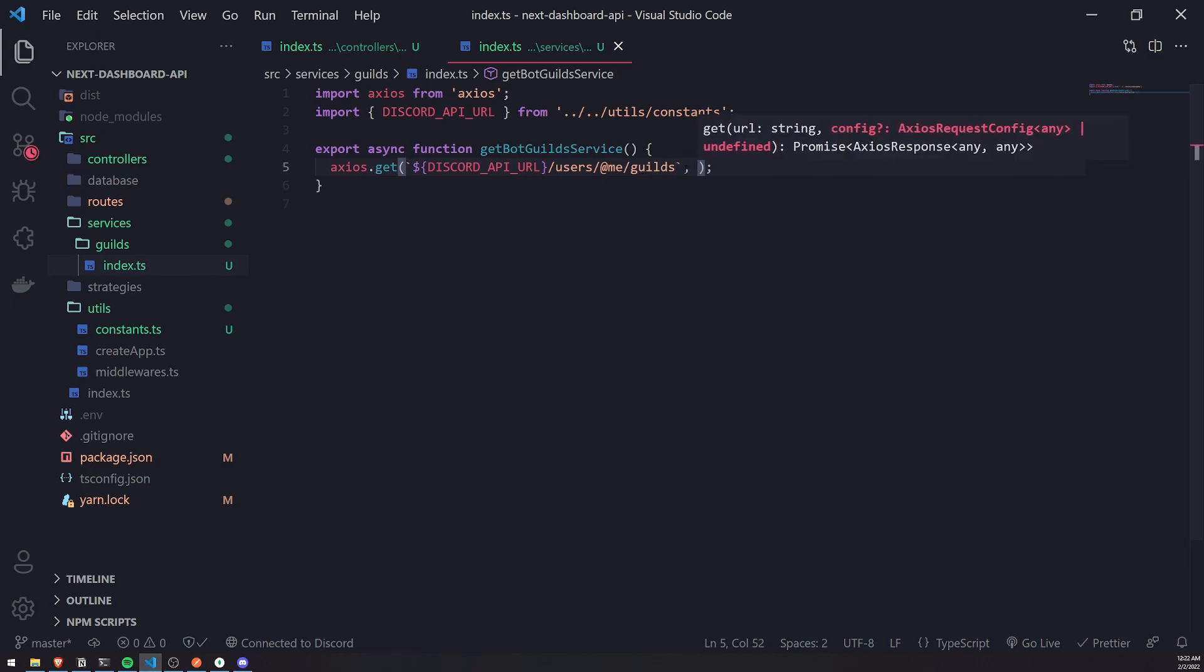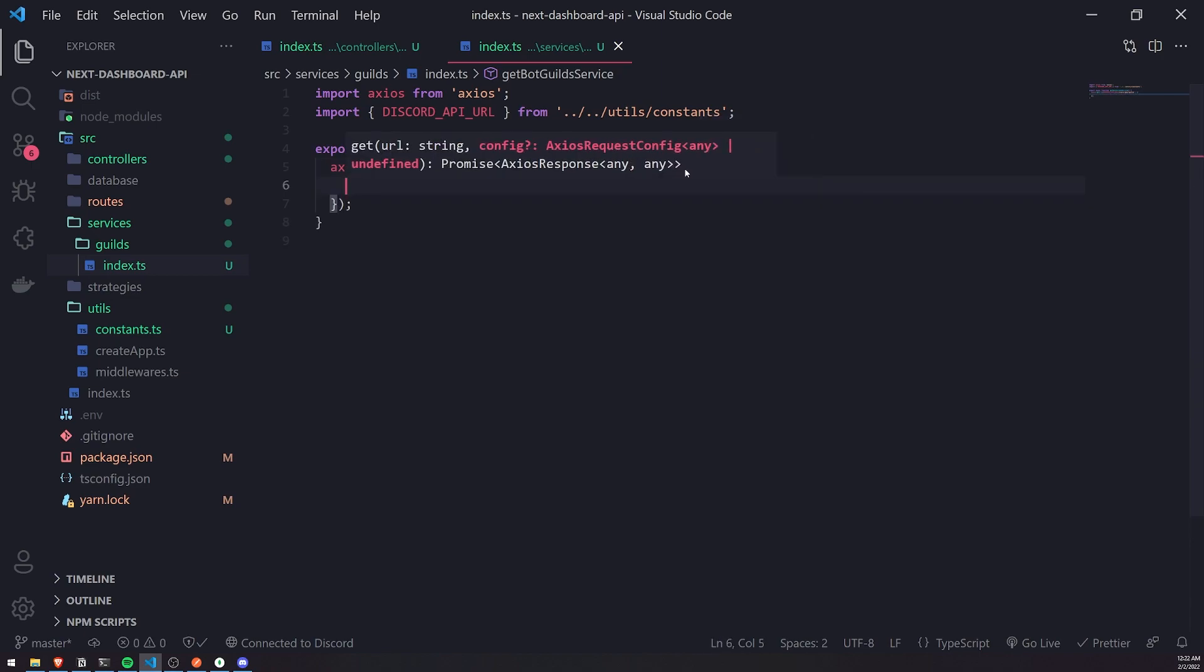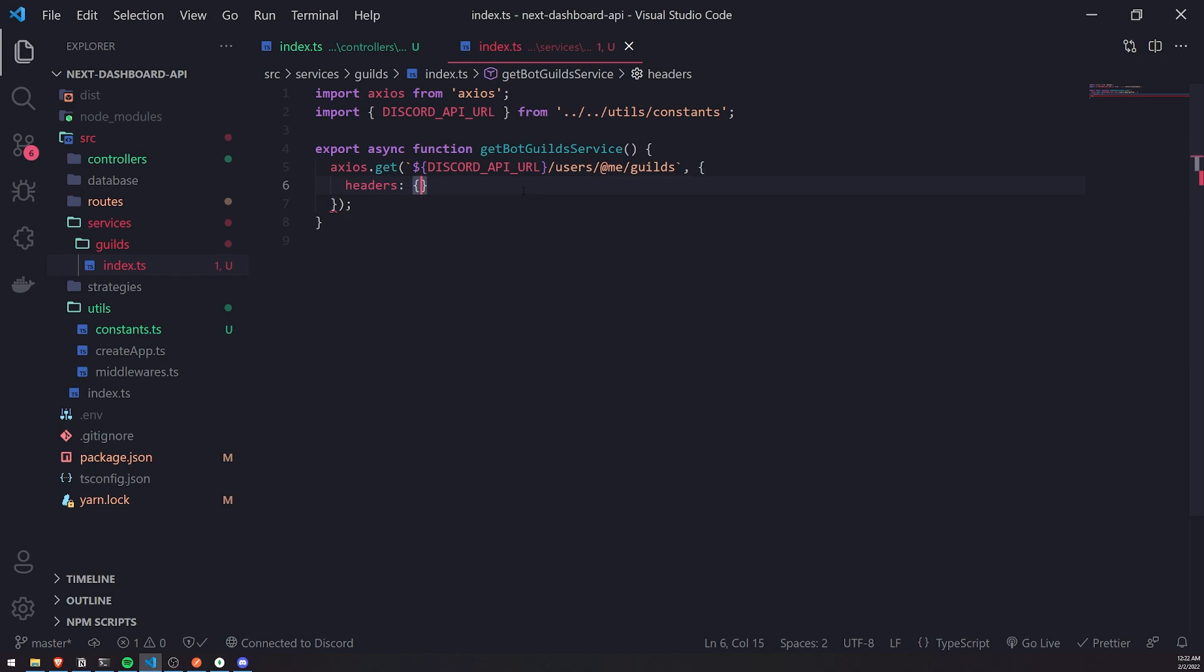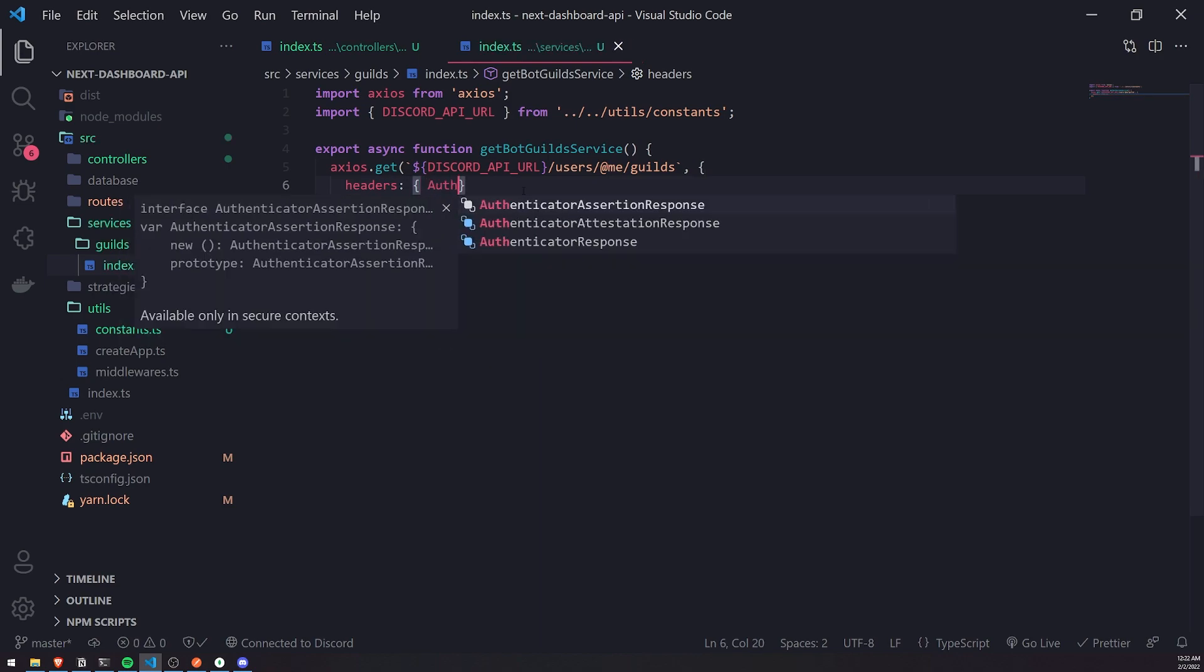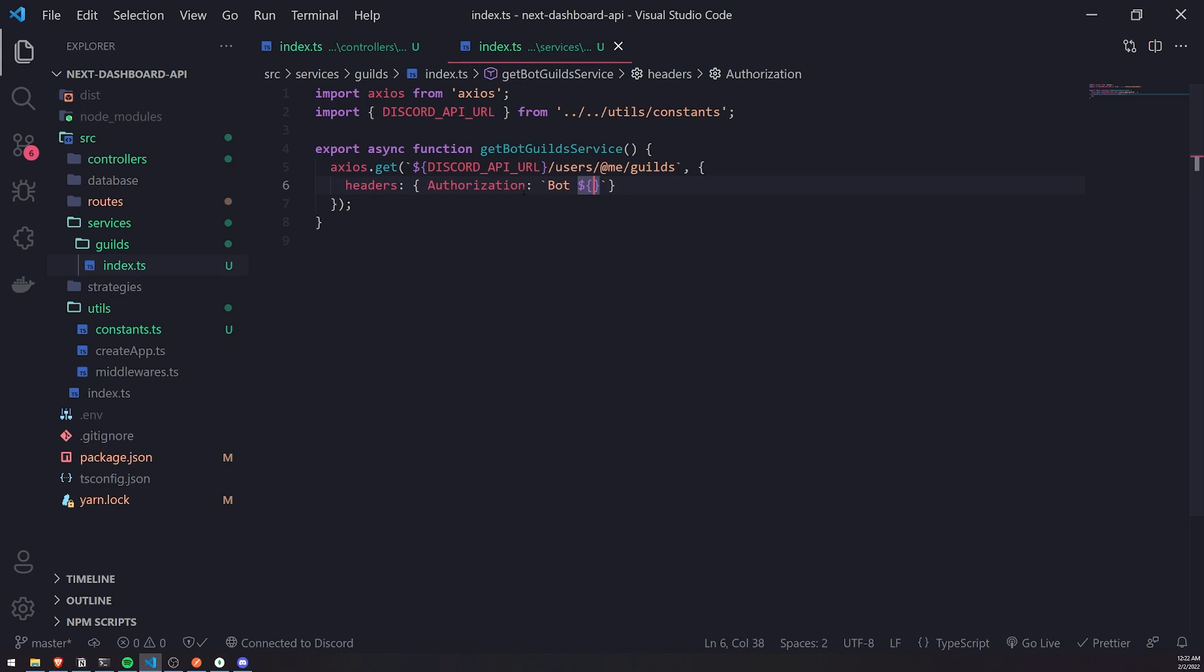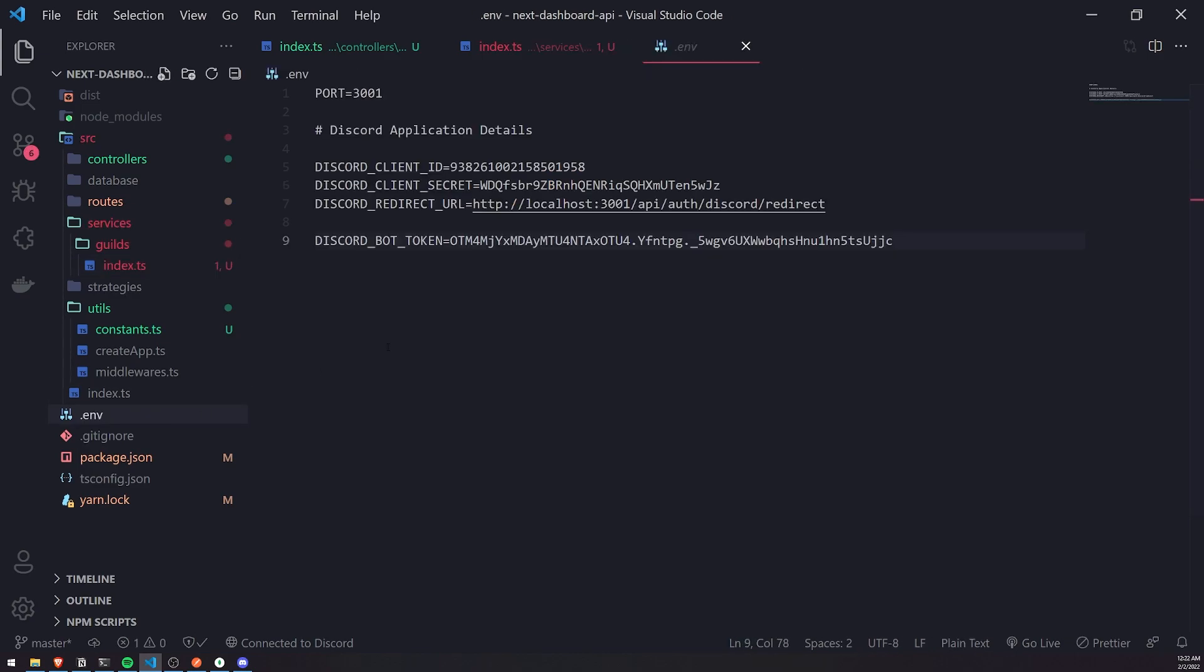We're going to pass in an Axios request config. We're just going to pass in headers. For headers, we just need to pass in the authorization header. The value of this is just going to be the bot token. We have to prefix it with bot, and then space. Then we need to get the bot token. To get the bot token, well, remember, we loaded it inside the environment variables. So we could just reference process.env.DISCORD_BOT_TOKEN like that.